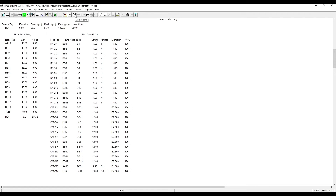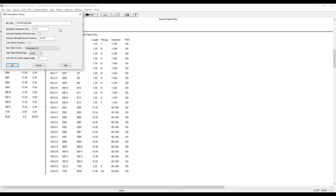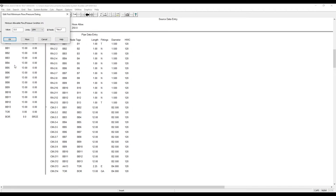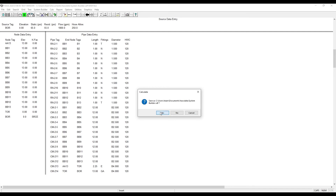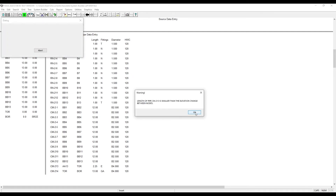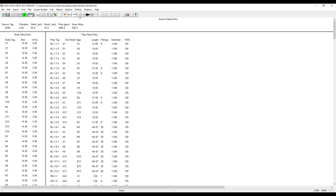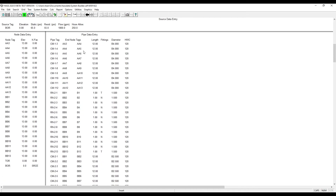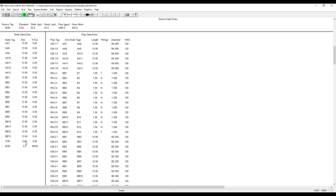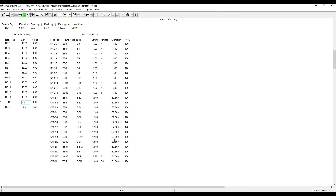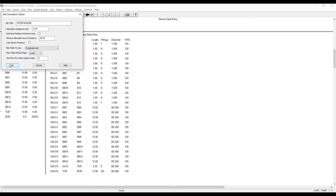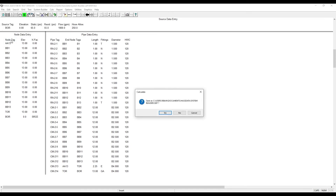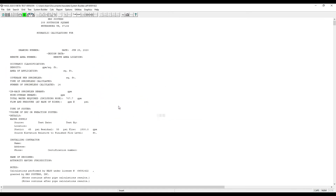And now everything is entered and we can calculate. Whoops — we forgot to put in an elevation for TOR. Click Edit to go back to the previous screen, scroll down, find TOR, 13 feet. And that should correct our issue. Click Calculate.